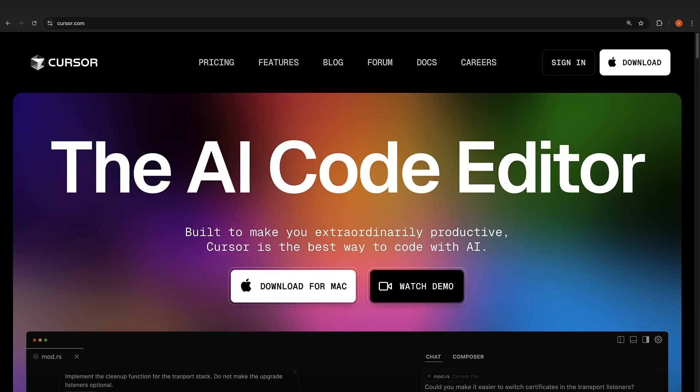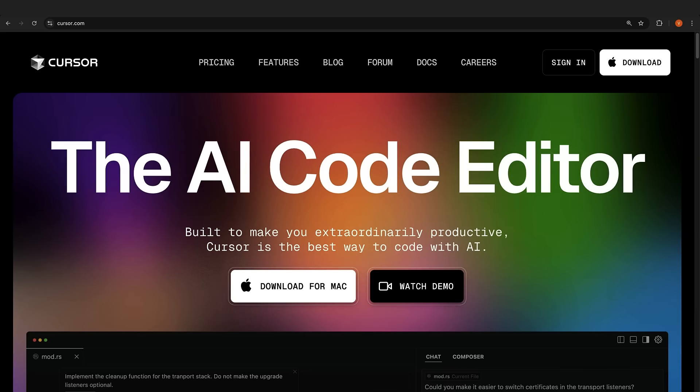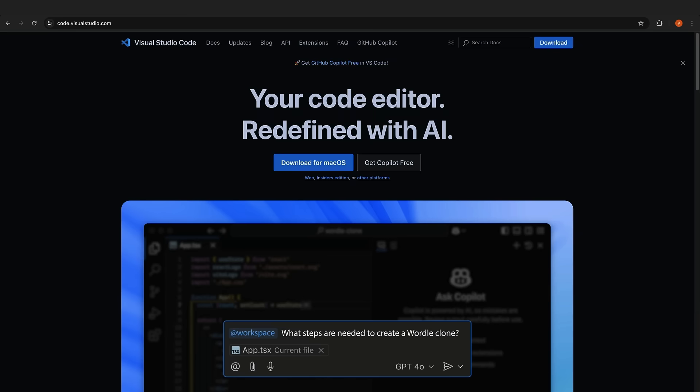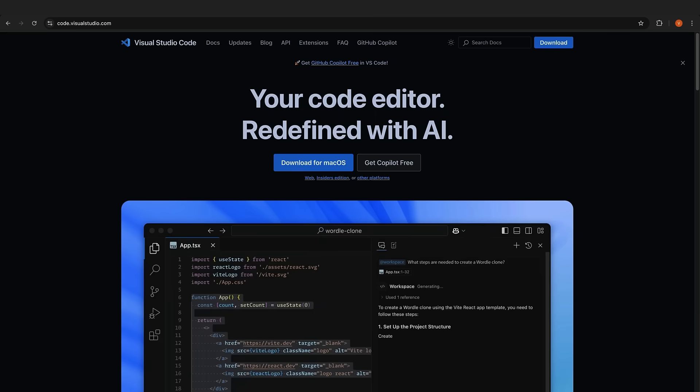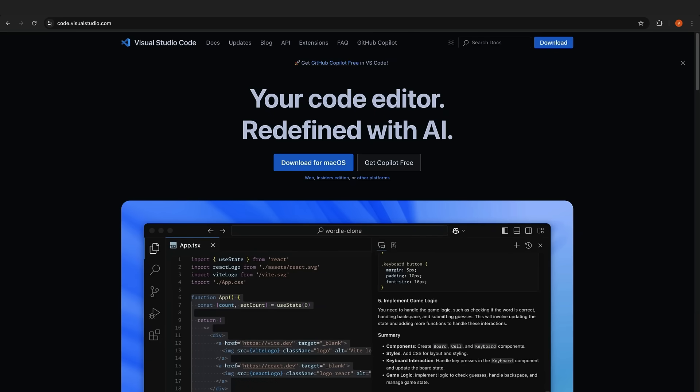For code editors, we're looking at Cursor. It's a code editor that's built for AI. If there's only one AI tool you can afford, this is the one. Now VS Code recently introduced a free tier, so that's a good alternative if you're on a budget.